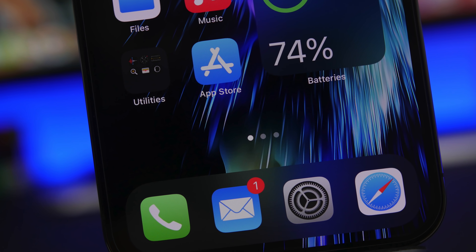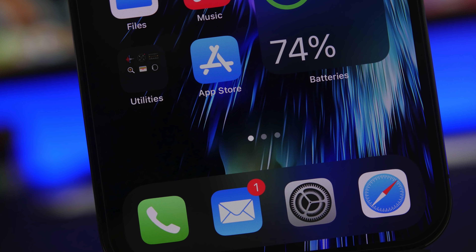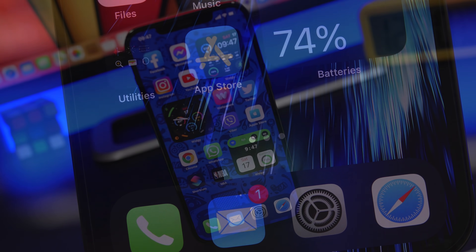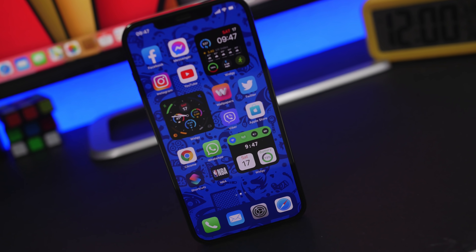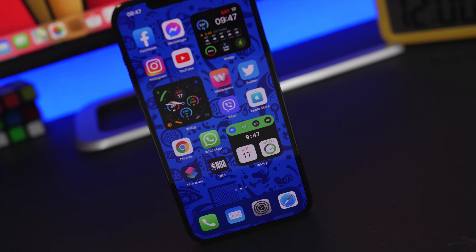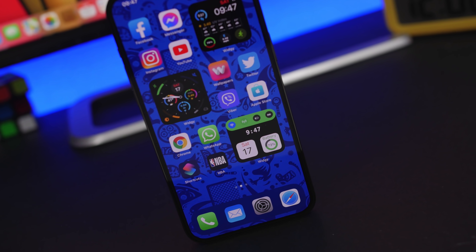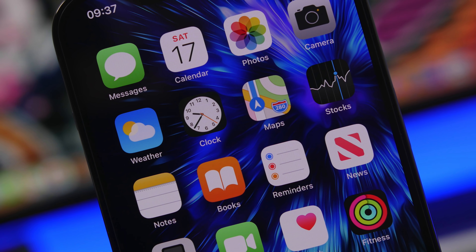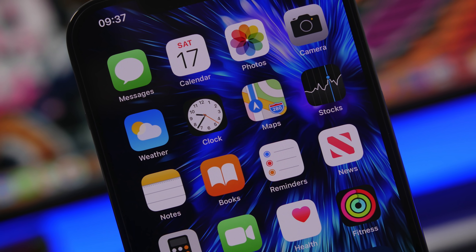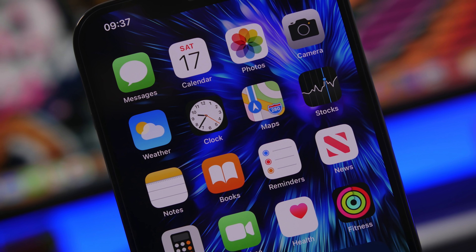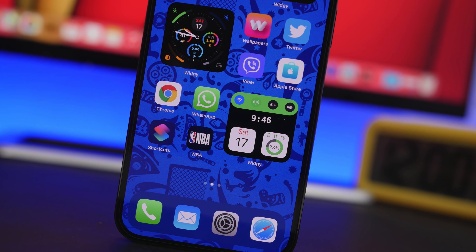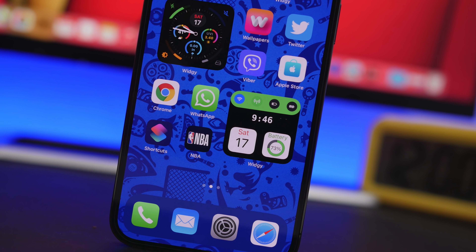Hey, what's going on everyone, this is Airy Views back with another video. Today I will show you some amazing utilities that you should have on your iPhone. Most of us usually just get apps we use daily like social media apps or games, but there are a lot of cool things on the App Store that will make your iPhone more useful and allow you to do way more with it.